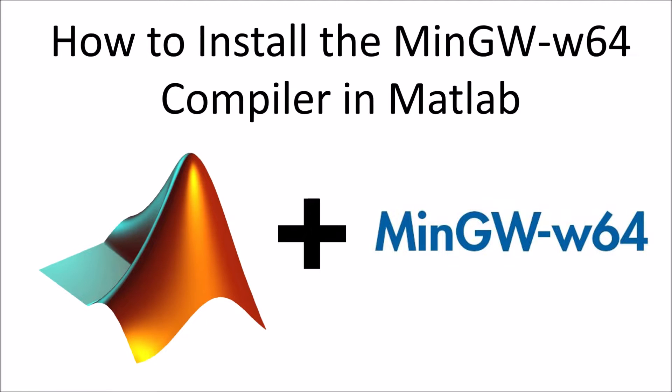Hello everyone and welcome to another video. Today I'd like to talk about how to install the MinGW-W64 compiler in MATLAB.